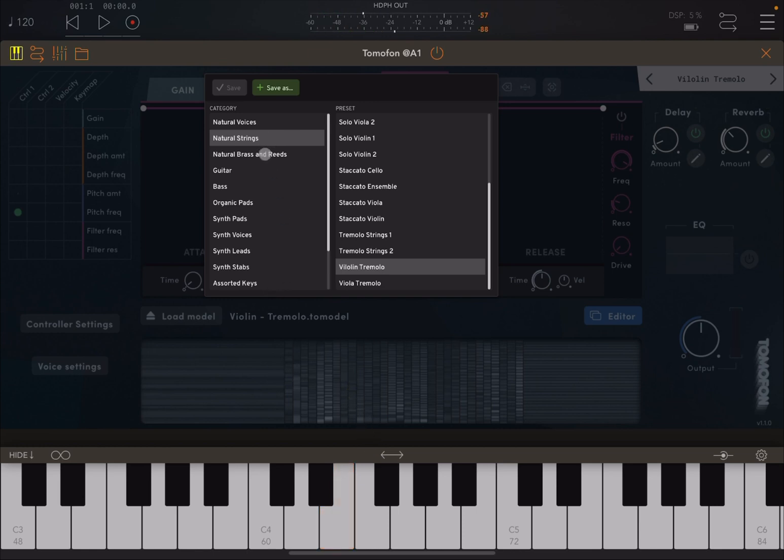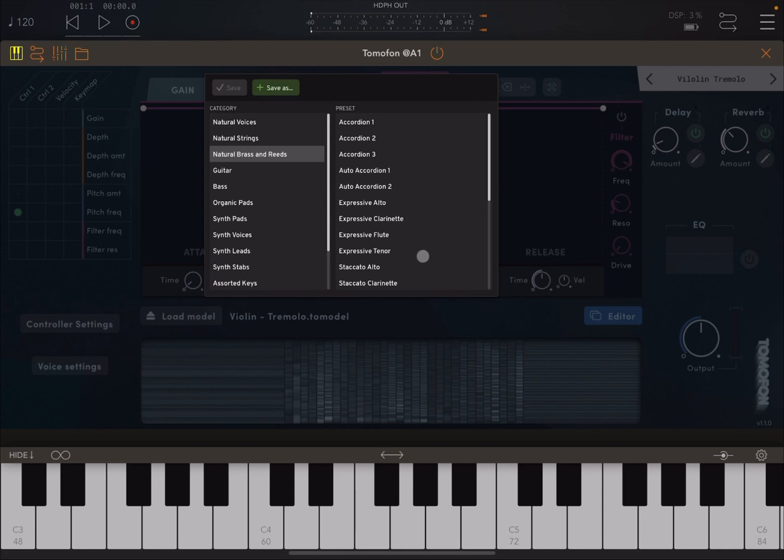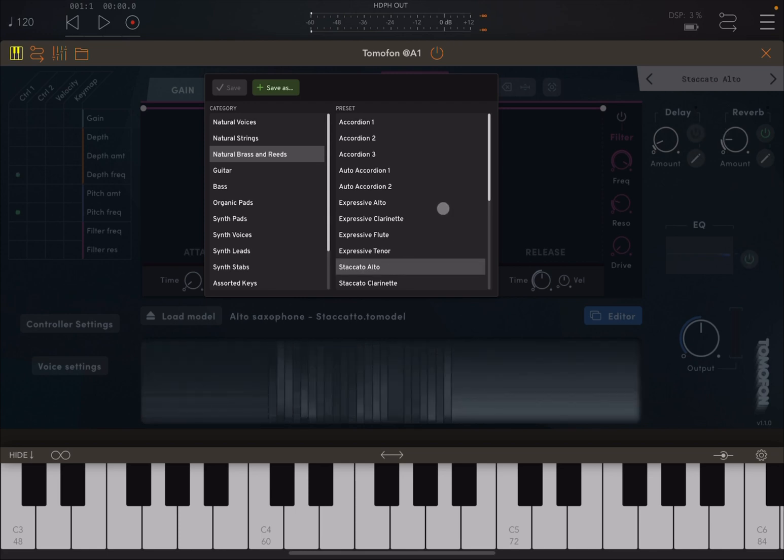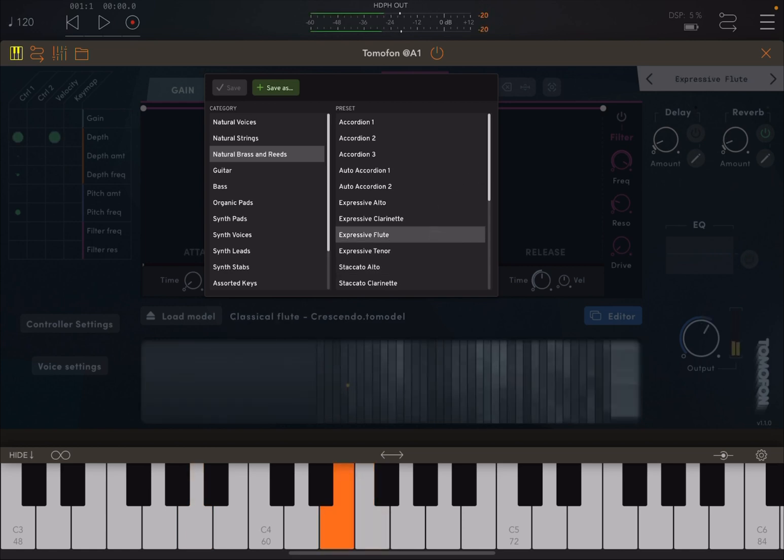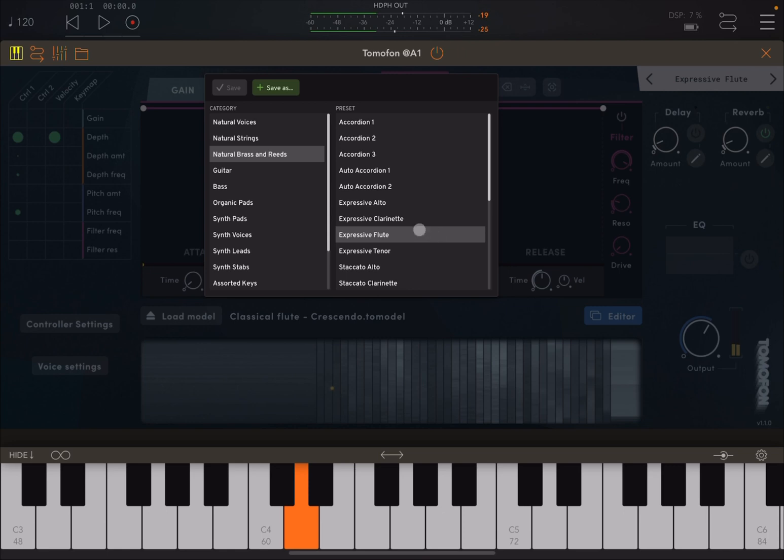Let's go for some natural brass. So let's try this staccato alto. This expressive flute. Really nice.